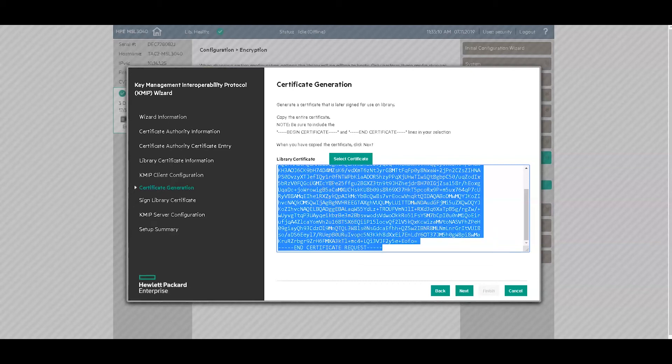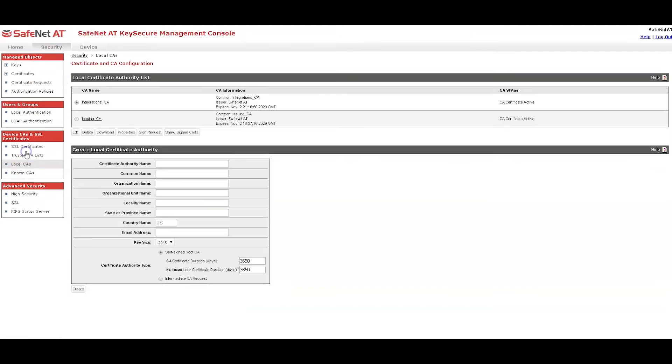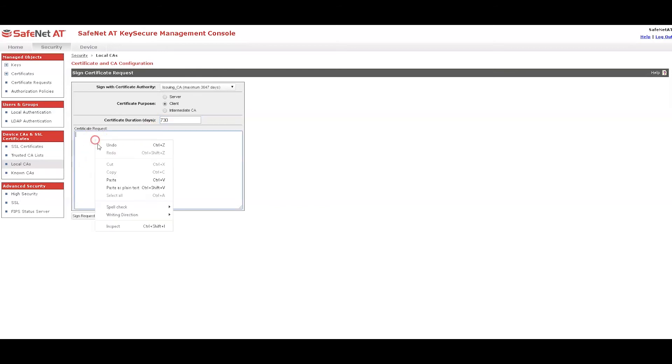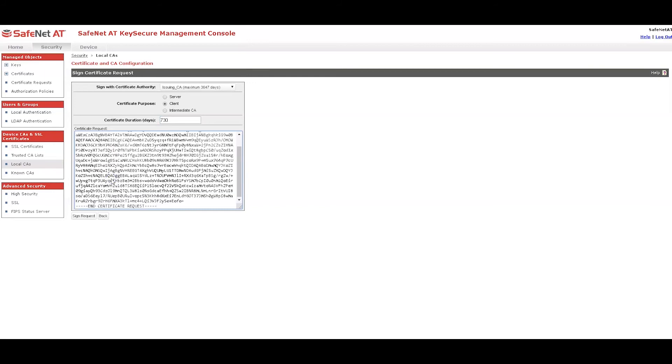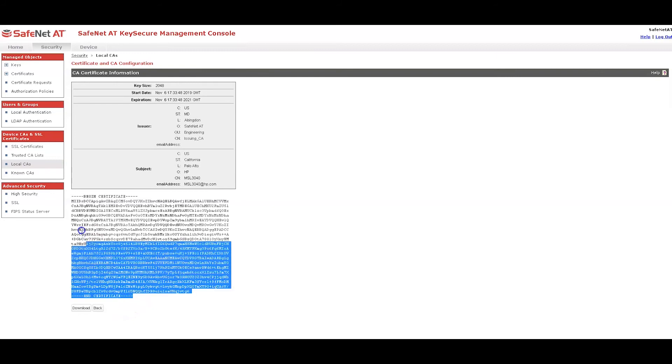Come back up to key secure and go to the local CA's tab and select the issuing CA. Click sign request. This is a client certificate. Set the duration per your security policy. And paste in the request. Click sign request. And then copy the certificate.